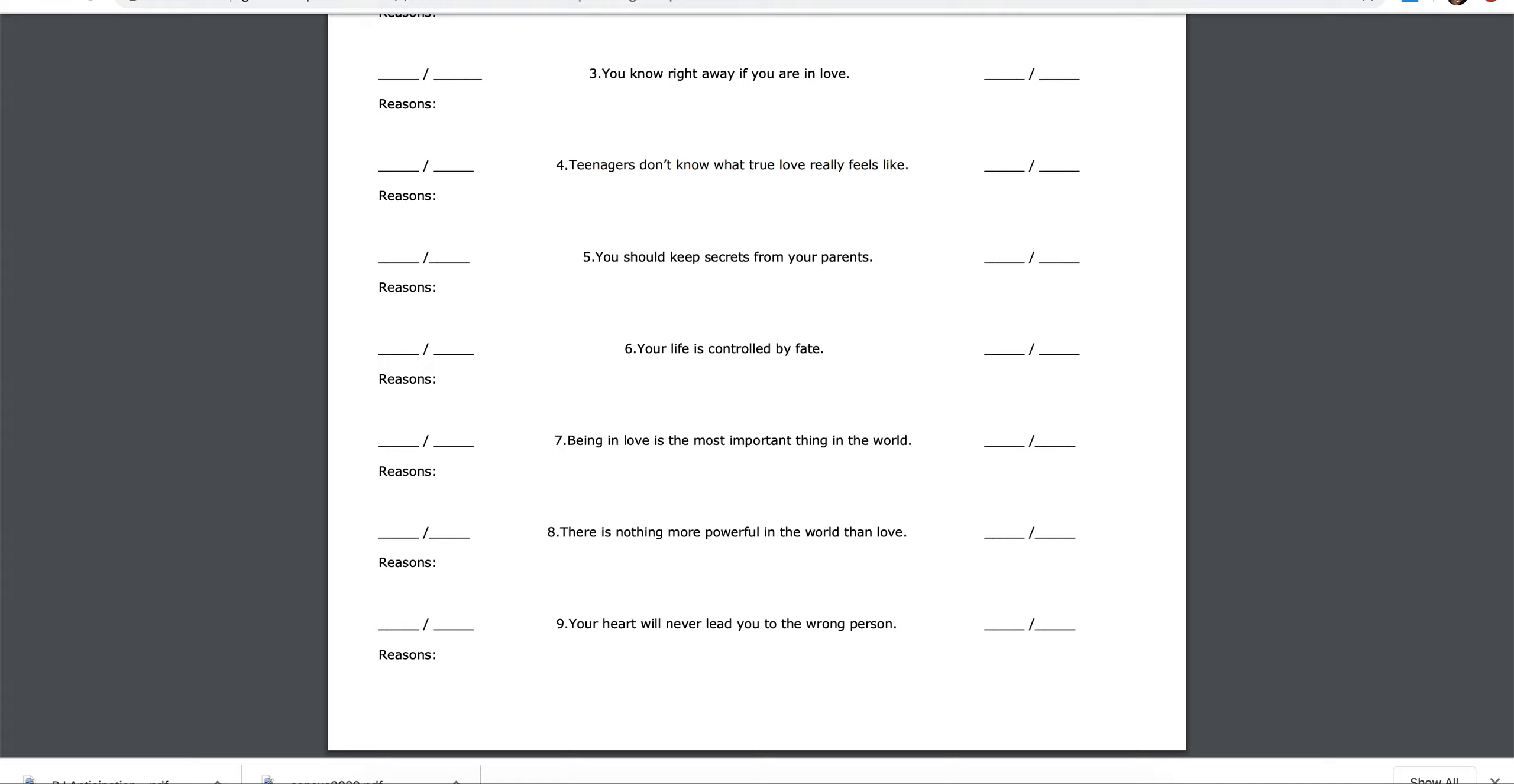Nine, your heart will never lead you to the wrong person. Agree, disagree, reasons.